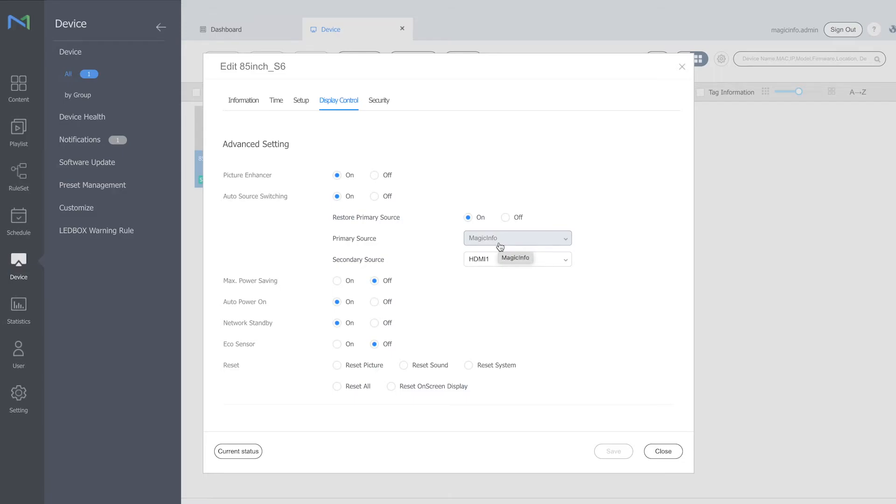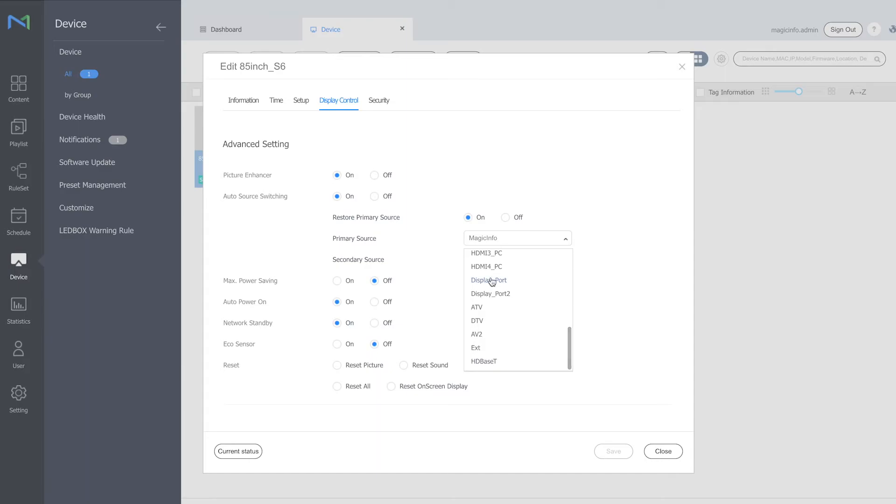So you can also change the sources right here or you can do it on the device. Both ways are possible.